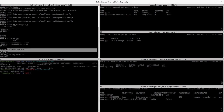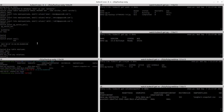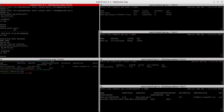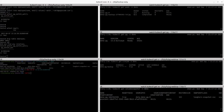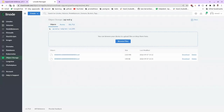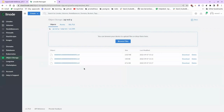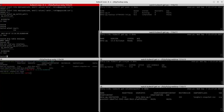Now let's run pg_switch_wal again so that this WAL file gets uploaded to the S3 bucket. Let's run this command and check our S3 bucket. You can see that the WAL file 000000030 has been already uploaded inside our S3 bucket.